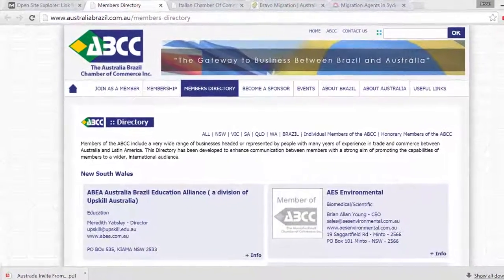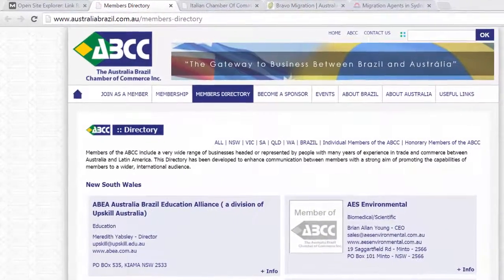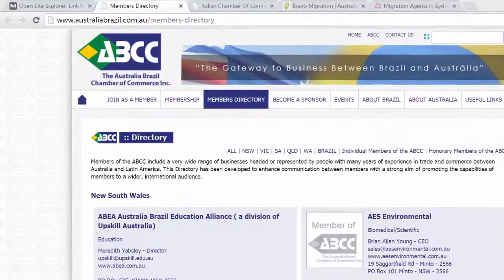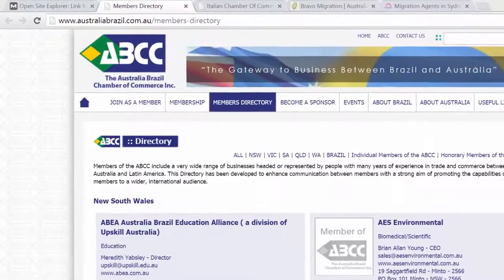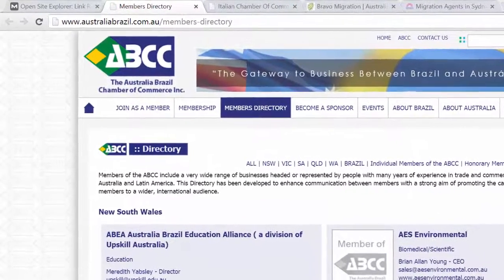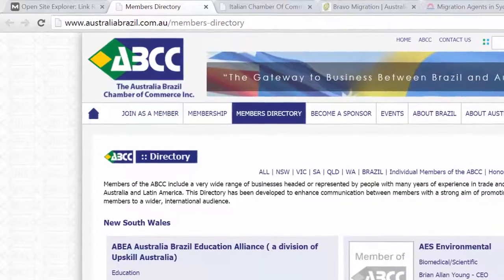Hi everyone. Today I'm going to be talking about the Chamber of Commerce strategy which we can use to improve your SEO, and I'm going to show you how easy it is to do and I'm going to give you a few examples.